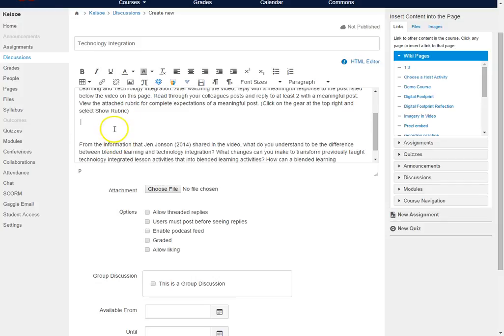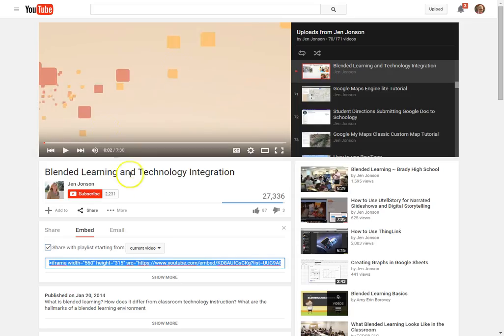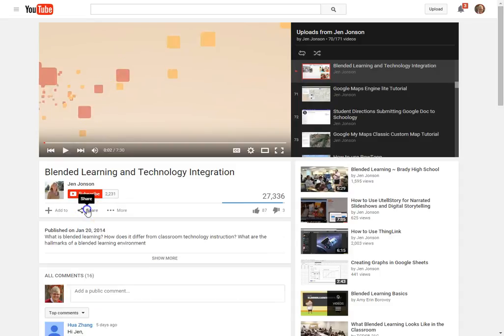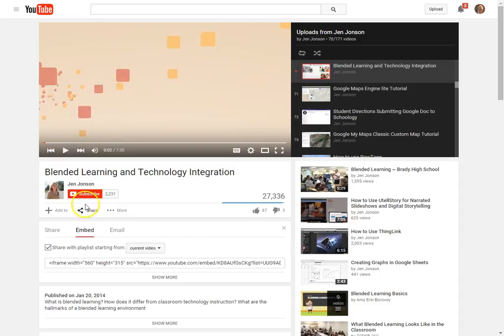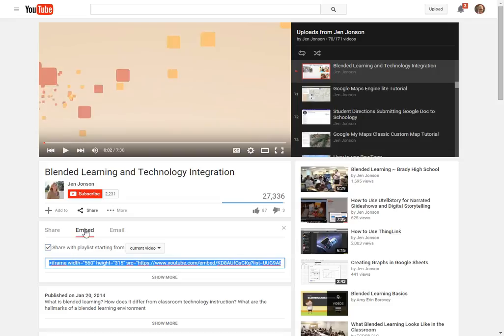So in order to embed this I'm going to go to YouTube, and once I'm at YouTube and I have found the video I want to click right here on this share button. Once I click on share I want to click on embed.